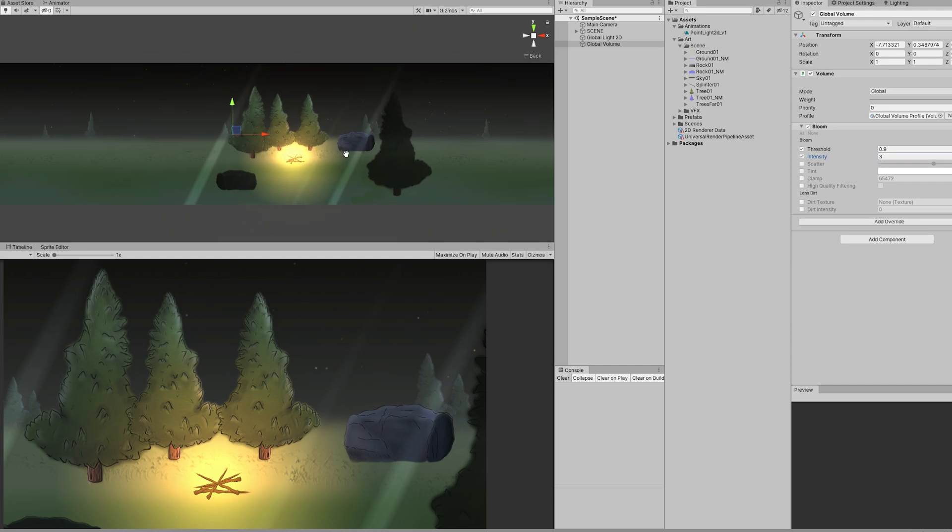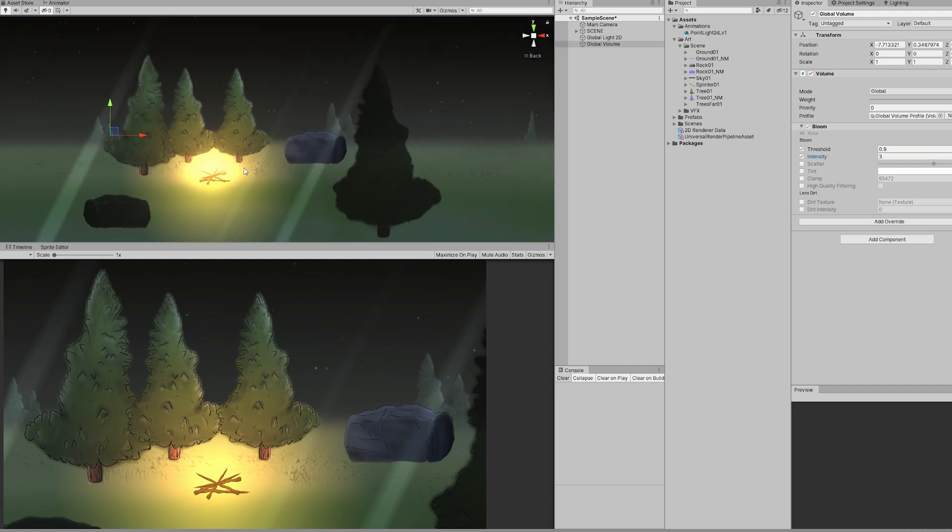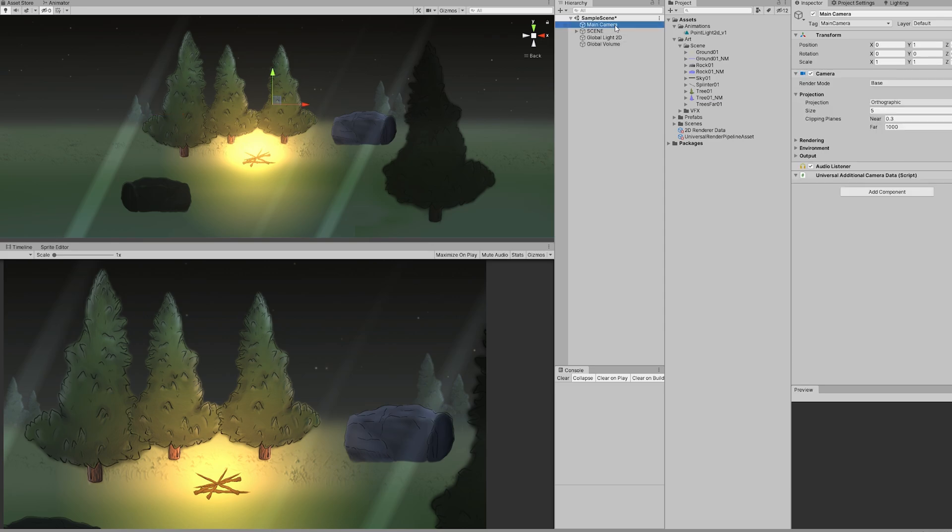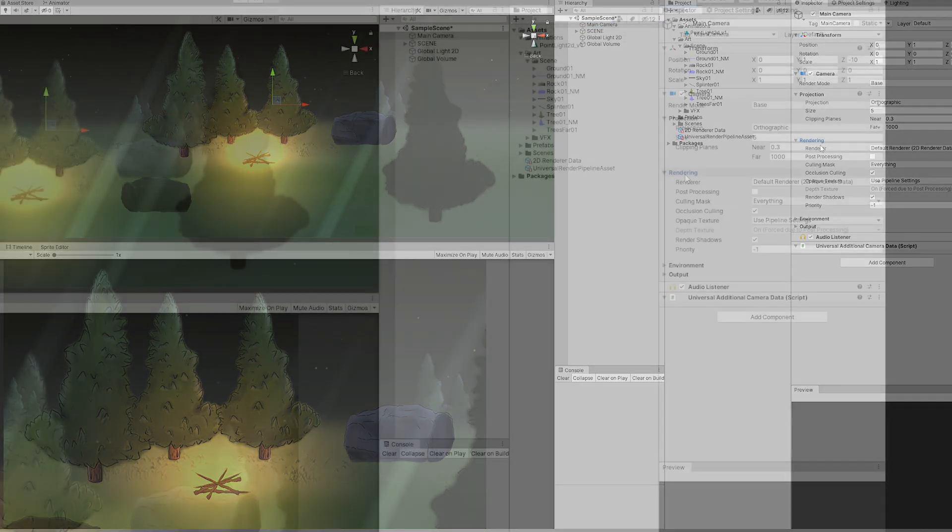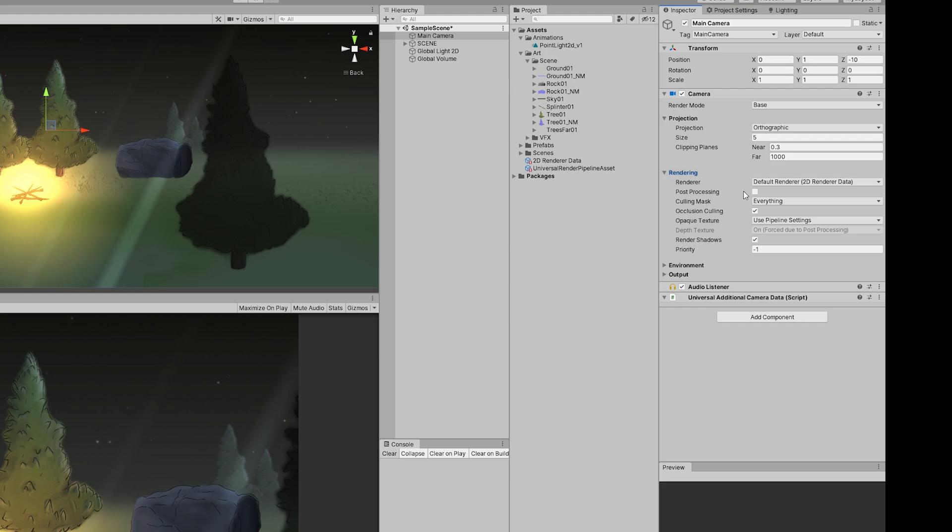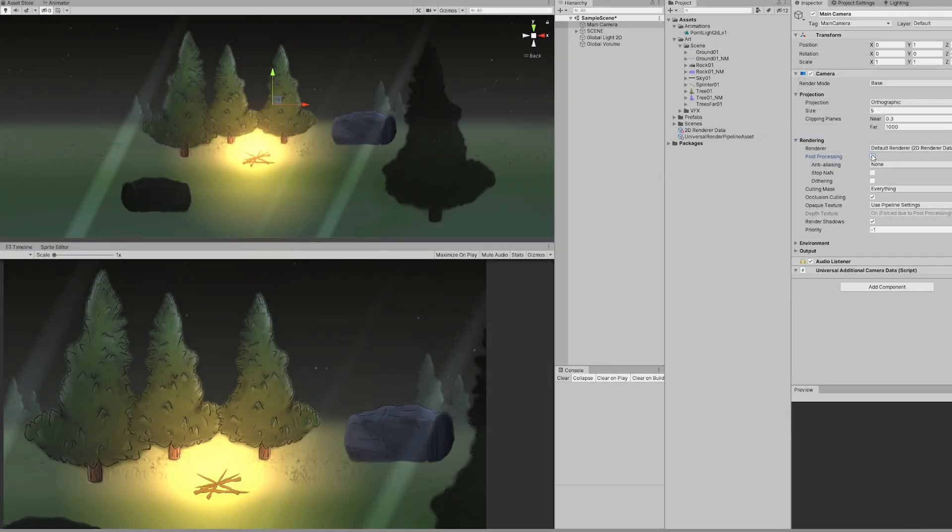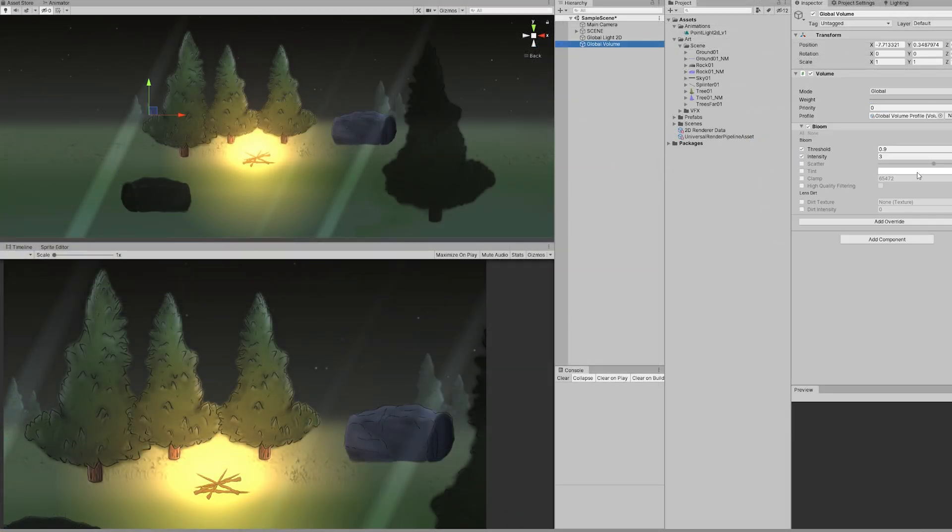If you don't see anything in your game window, that's because you need to go to the camera and turn on post-processing. And that's it, now you can see the bloom affecting the game window.